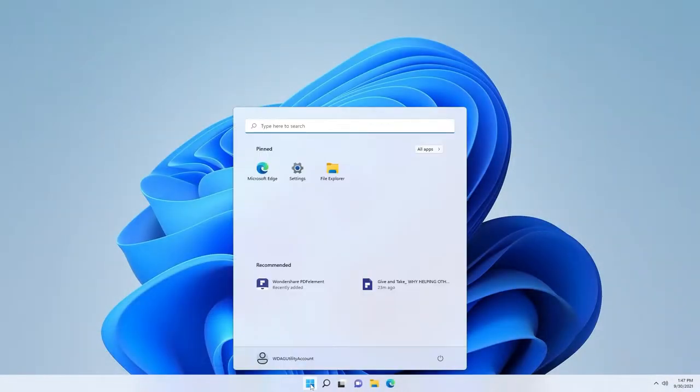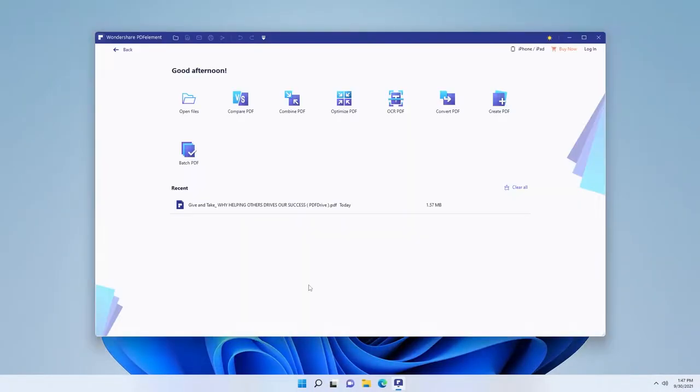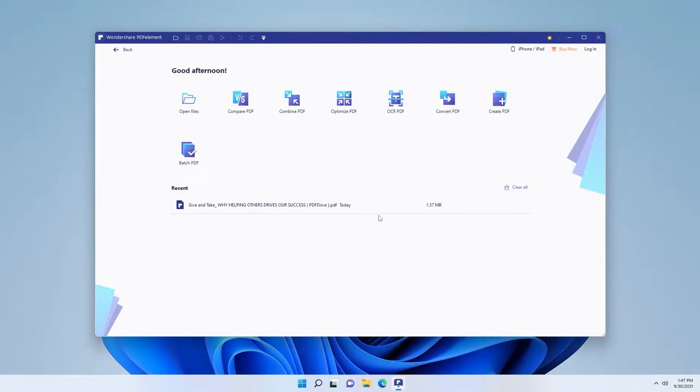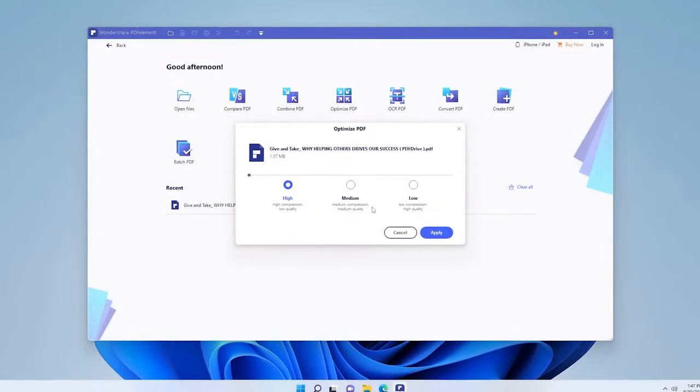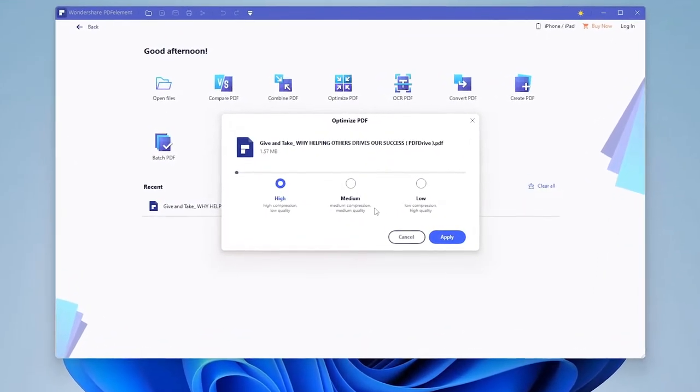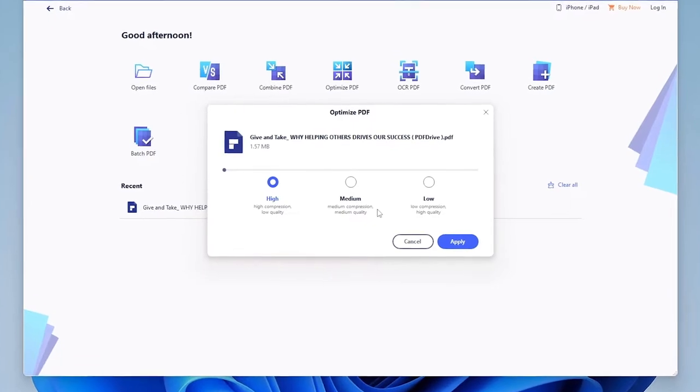To use it, open Wondershare PDF Element and click on optimize PDF tool. Here, you will be prompted to add your PDF file. Select the file and click open. On the next step, you will see three options.